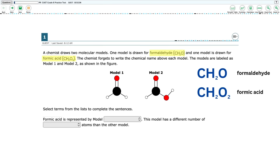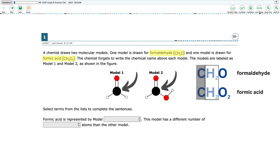Taking a look at the formulas, both have one carbon atom. Since each model has one black atom, carbon must be the black atom. Next, there are two hydrogen atoms in each formula. Since each model has two white atoms, those must be the hydrogen atoms.